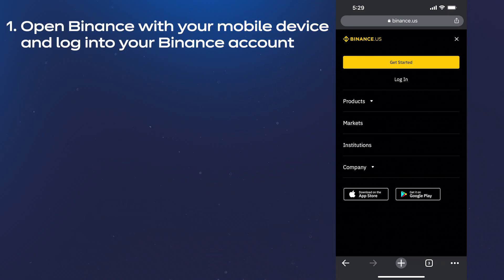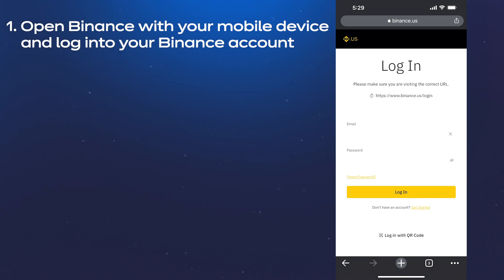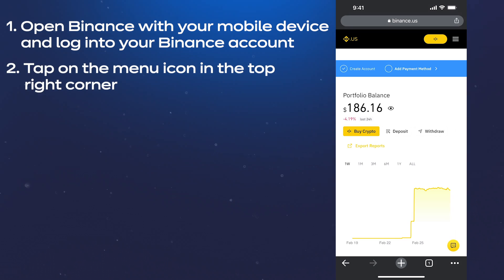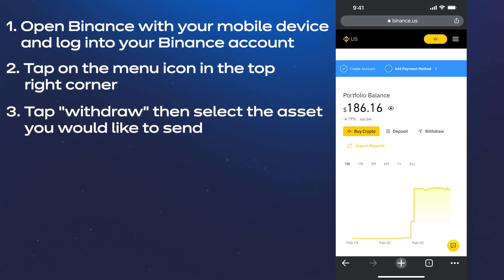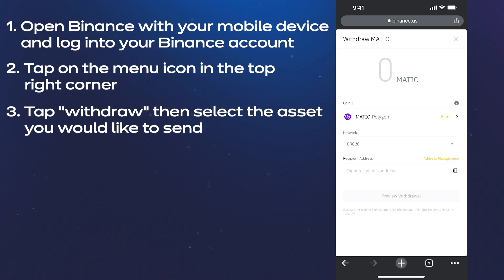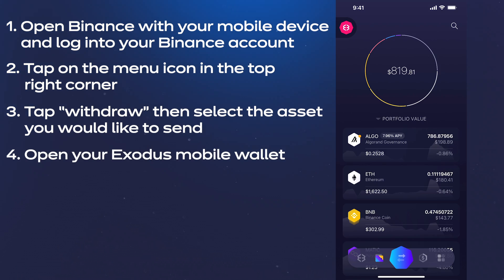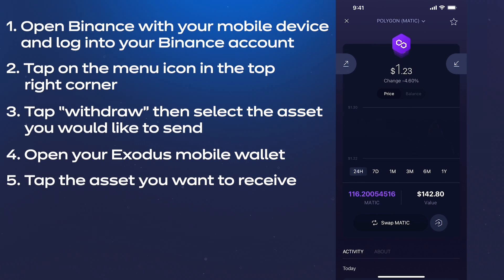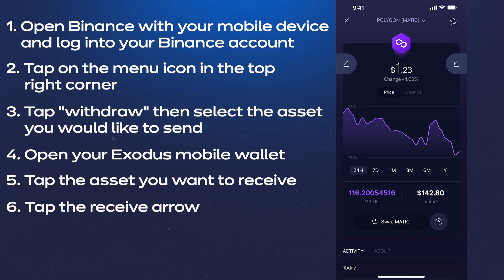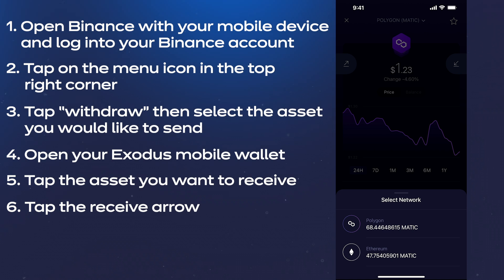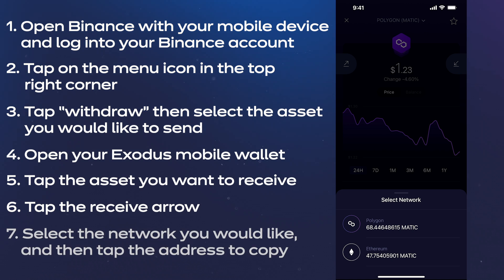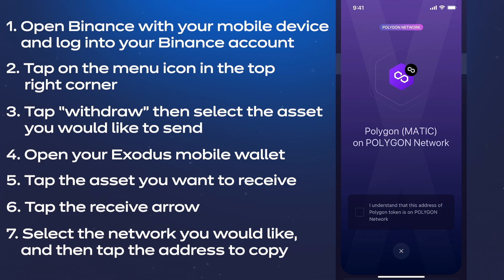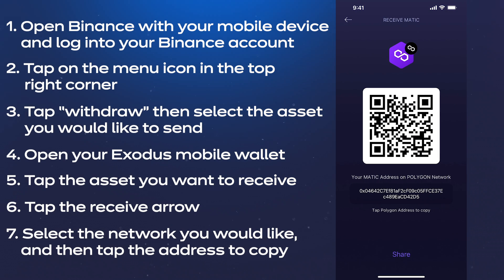Open Binance with your mobile device and log into your Binance account. After logging in, tap withdraw, then select the asset you would like to send. Open your Exodus mobile wallet, scroll through, and tap the asset you would like to receive. Tap the receive arrow. Again, if you're sending an asset which can be used on multiple networks like USDC or Polygon Matic, select the network you would like, and then tap the address to copy.